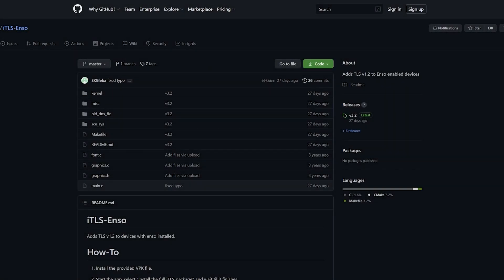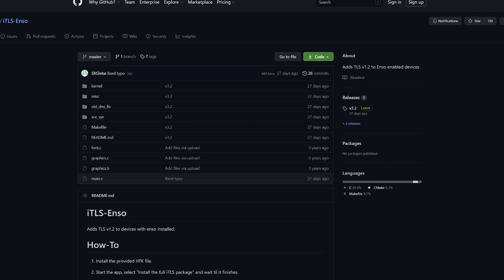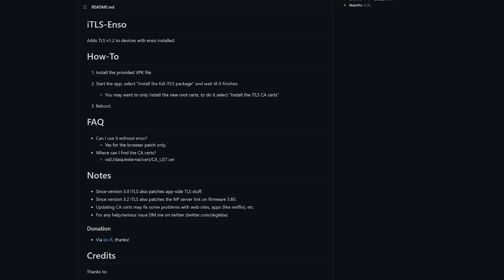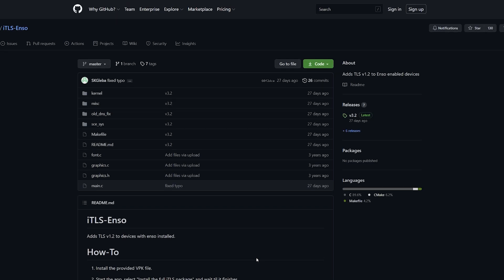The link for iTLS Enso by SKGleba is going to be down below in the description and it just states here add TLS version 1.2 to devices with Enso installed. It's very easy, we're just going to install a VPK file. We're going to install the full iTLS package unless if you want to deviate a bit and you only want to install the new root certificates you can just install the iTLS CA certs. We'll get to it at that point and we need to reboot the system, easy enough.